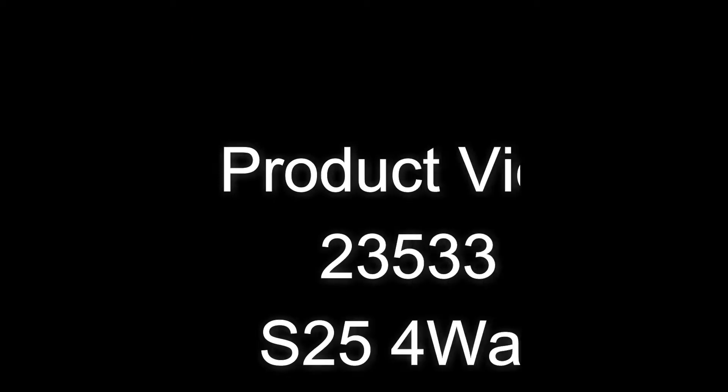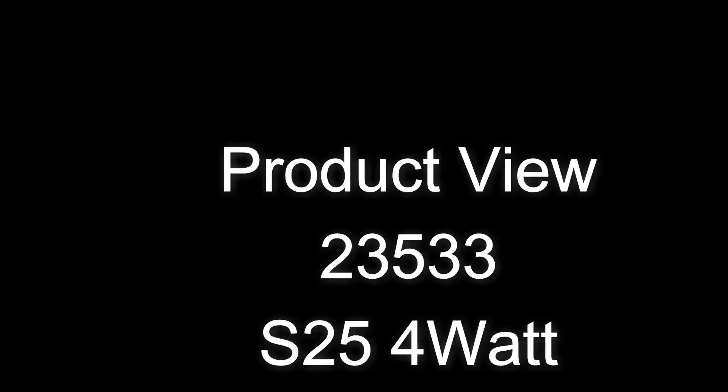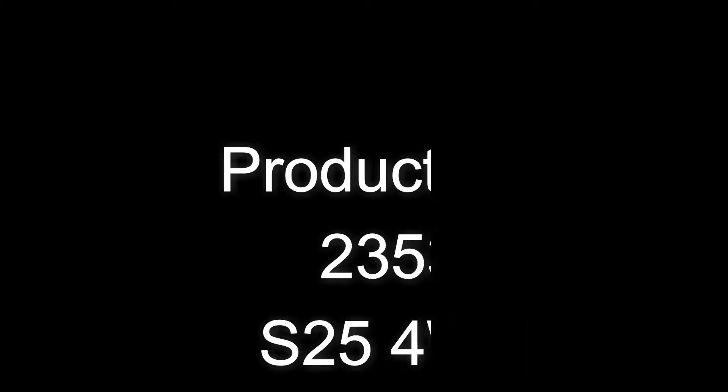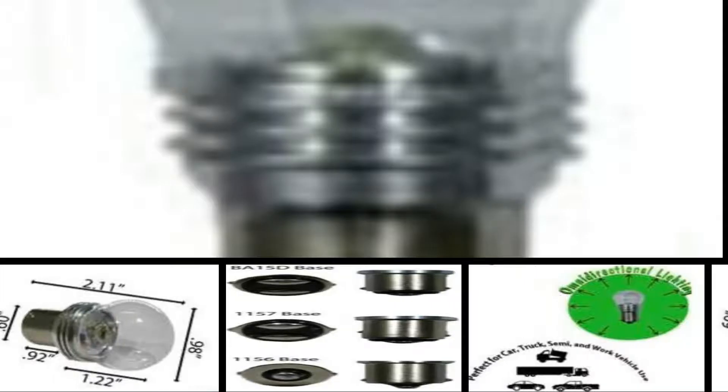Welcome to LEDLight.com. Product code 23533.